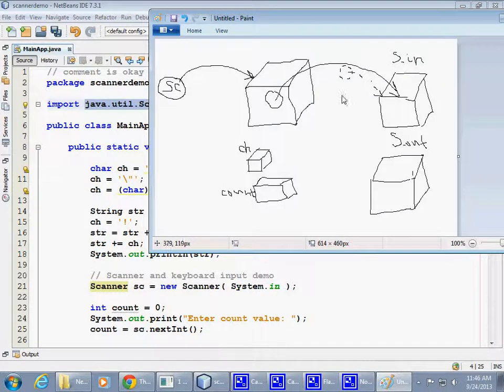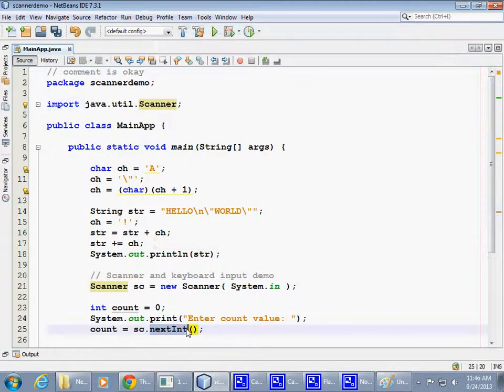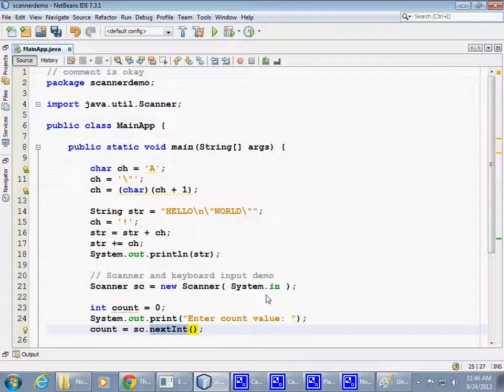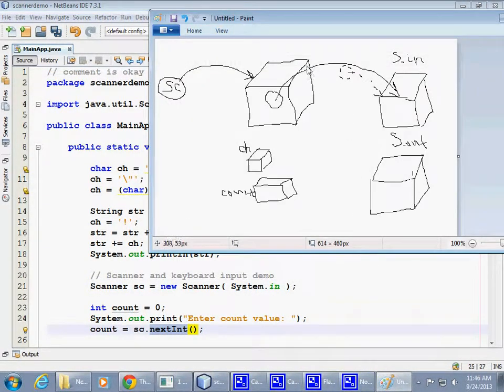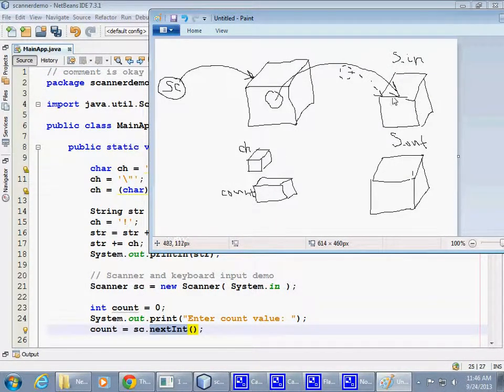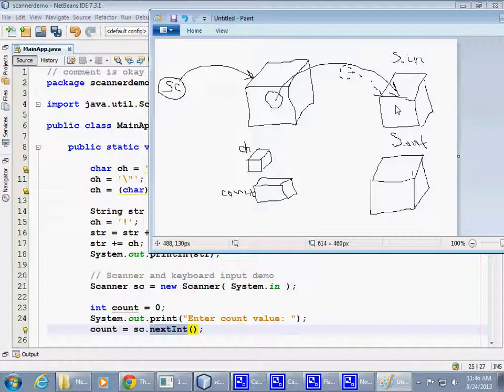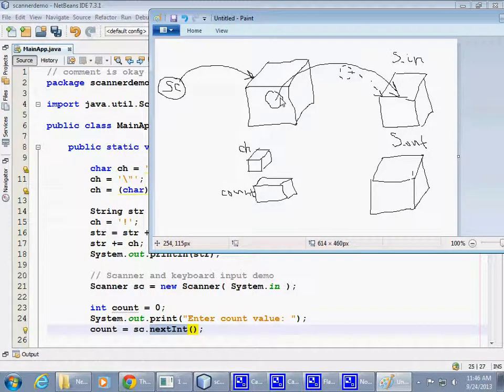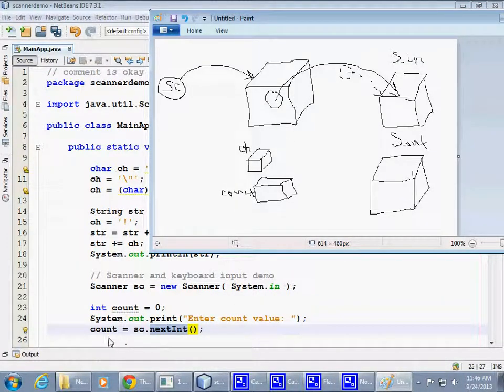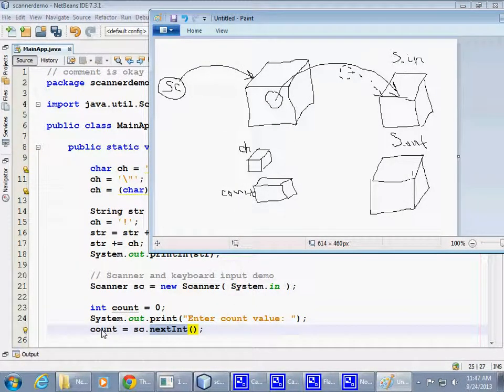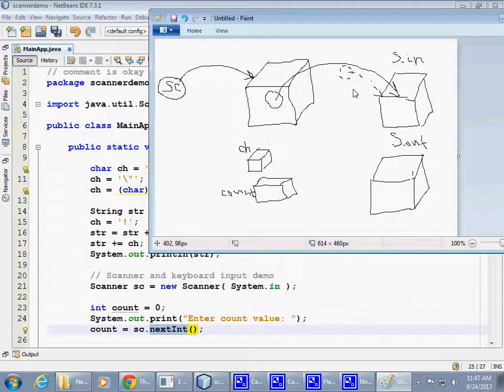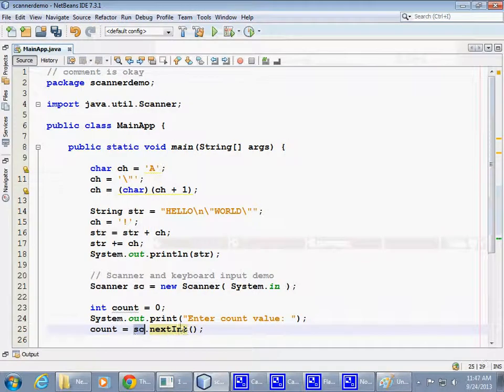So, when we, for example, say scanner execute next int method, what happens here is that the scanner retrieves information from SystemIn object, gets the information, processes it, and packages an integer for us and returns back, right here, a brand new value for our integer. So, there is that both objects continue to interoperate and continue to be in use as we use the scanner.